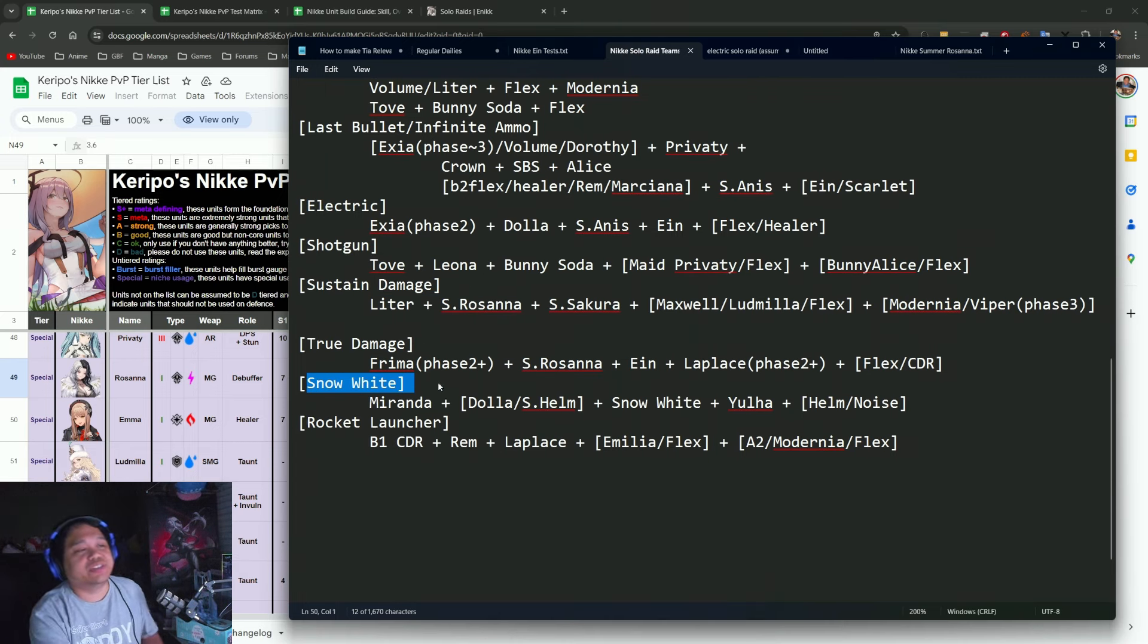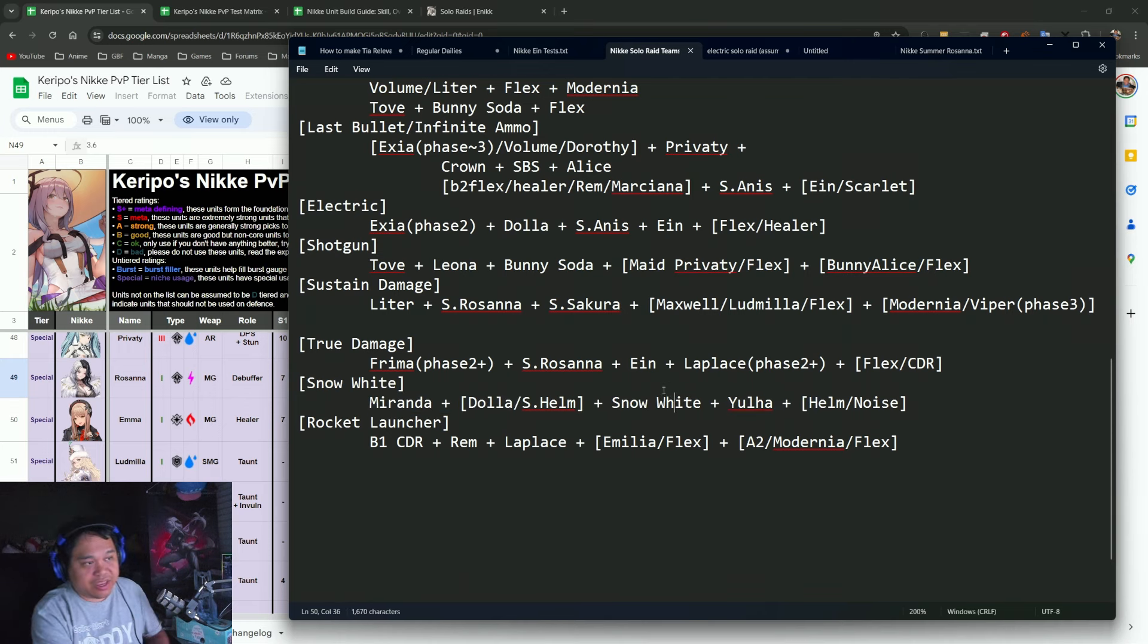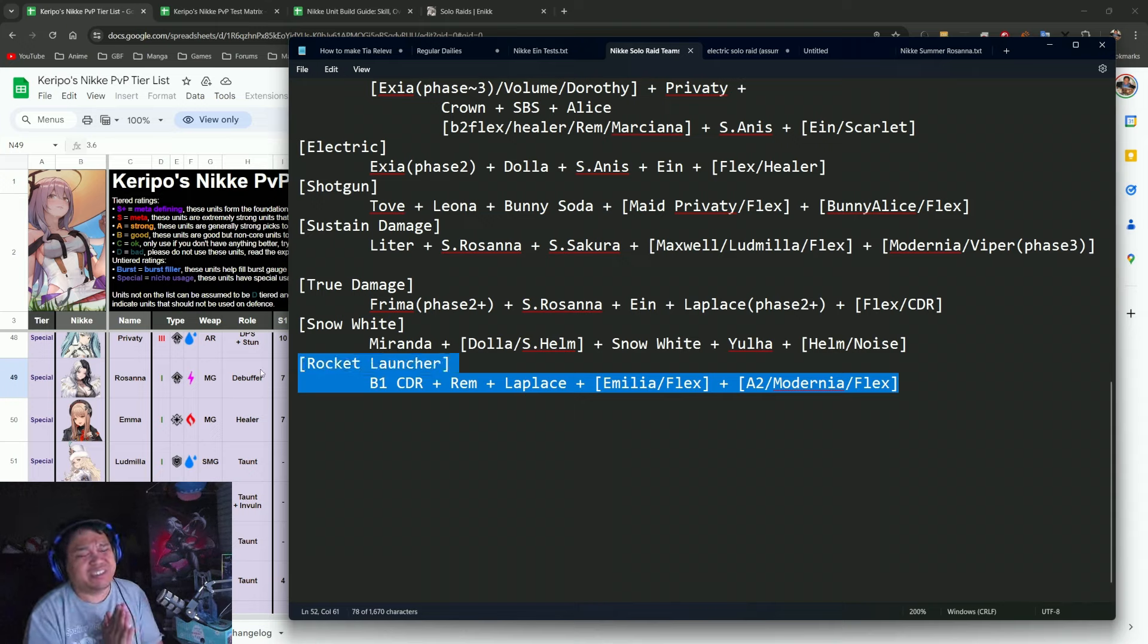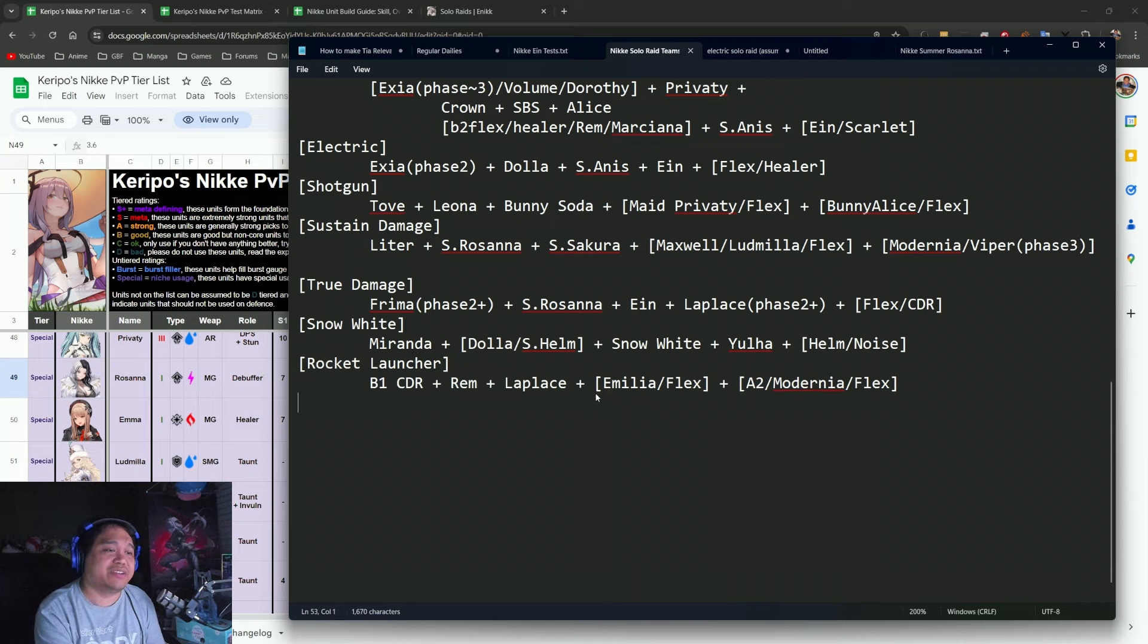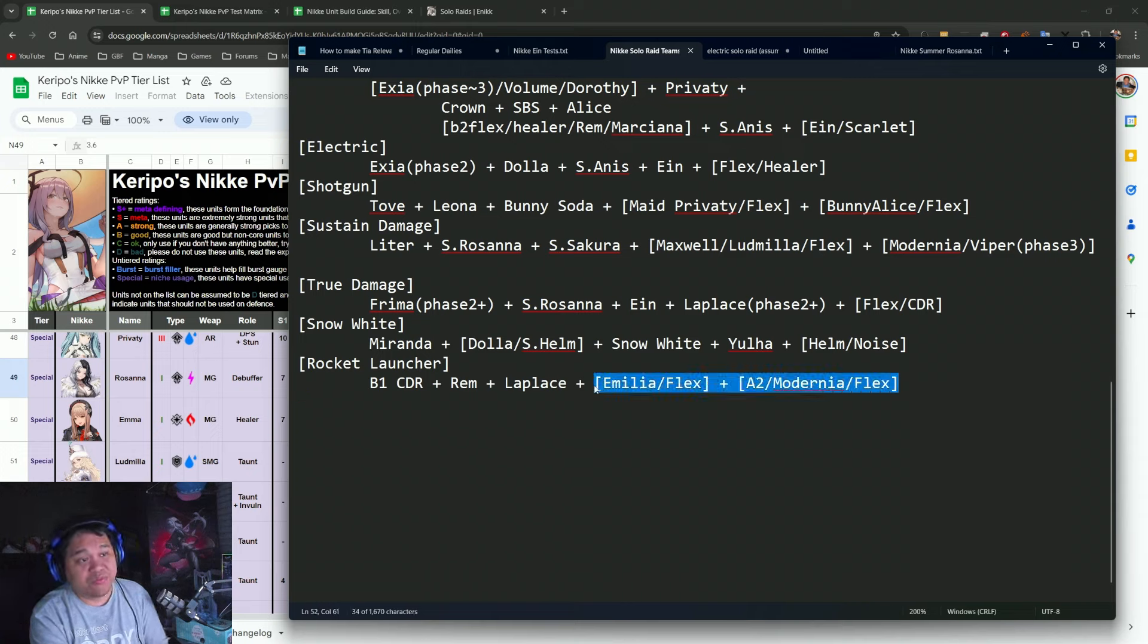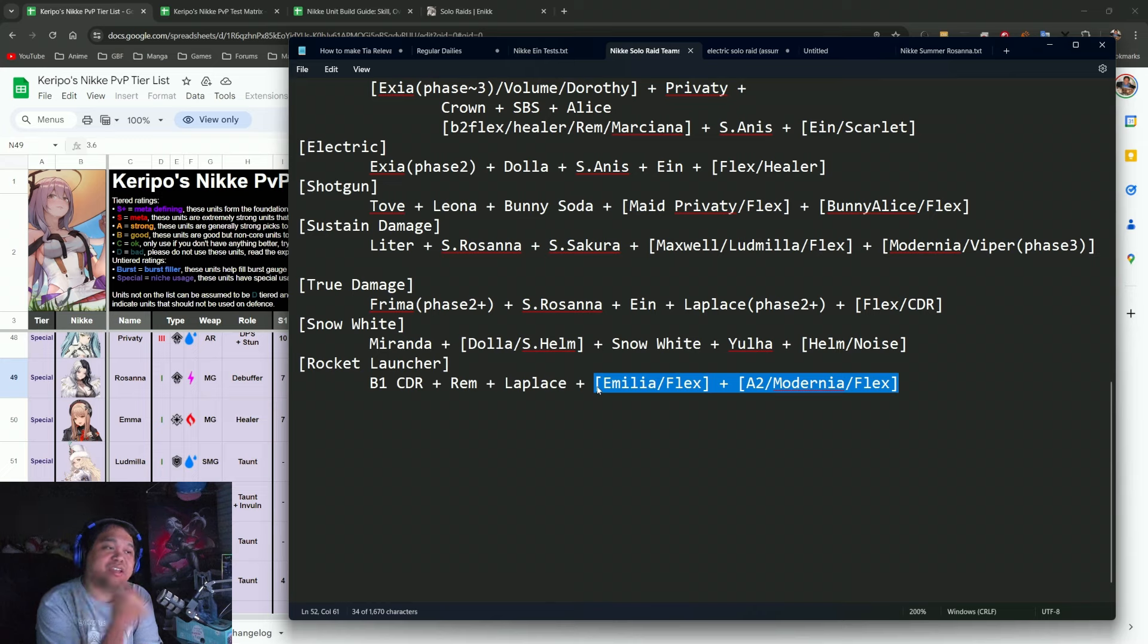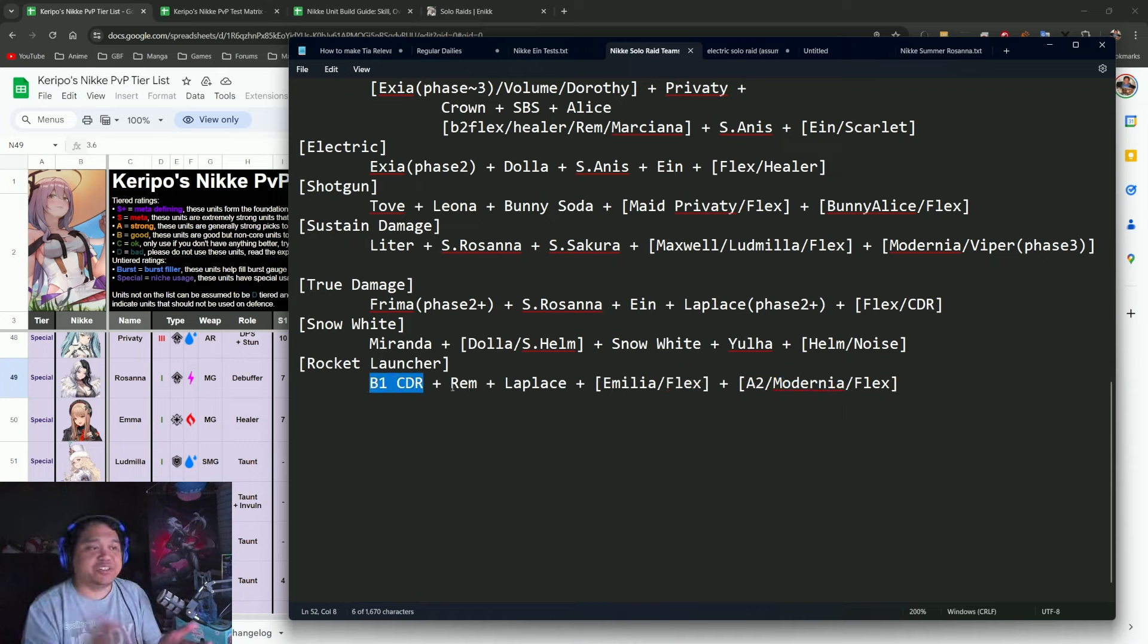This is just food for thought for some of you. There's also this classic Snow White as usual with Veranda and Yulha. Then the final one would be the Rocket Launcher. The Rocket Launcher I would say probably would be the weakest right now. I do think that right now we are missing at least one or two units that would be useful for them.